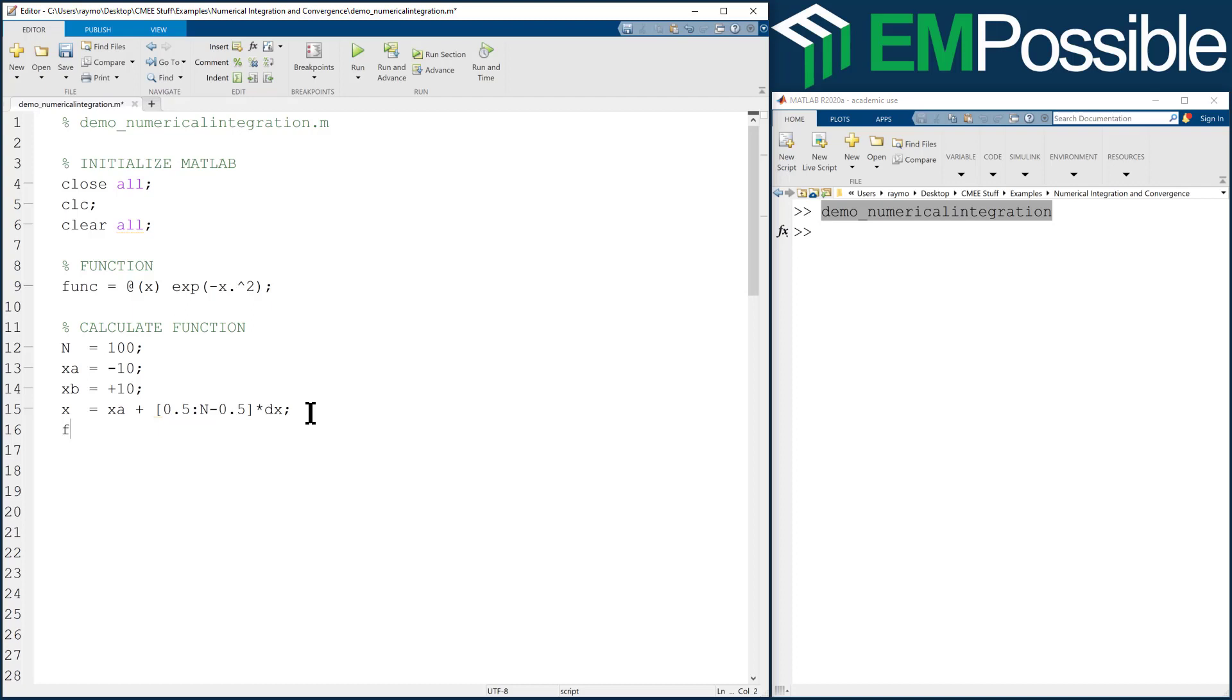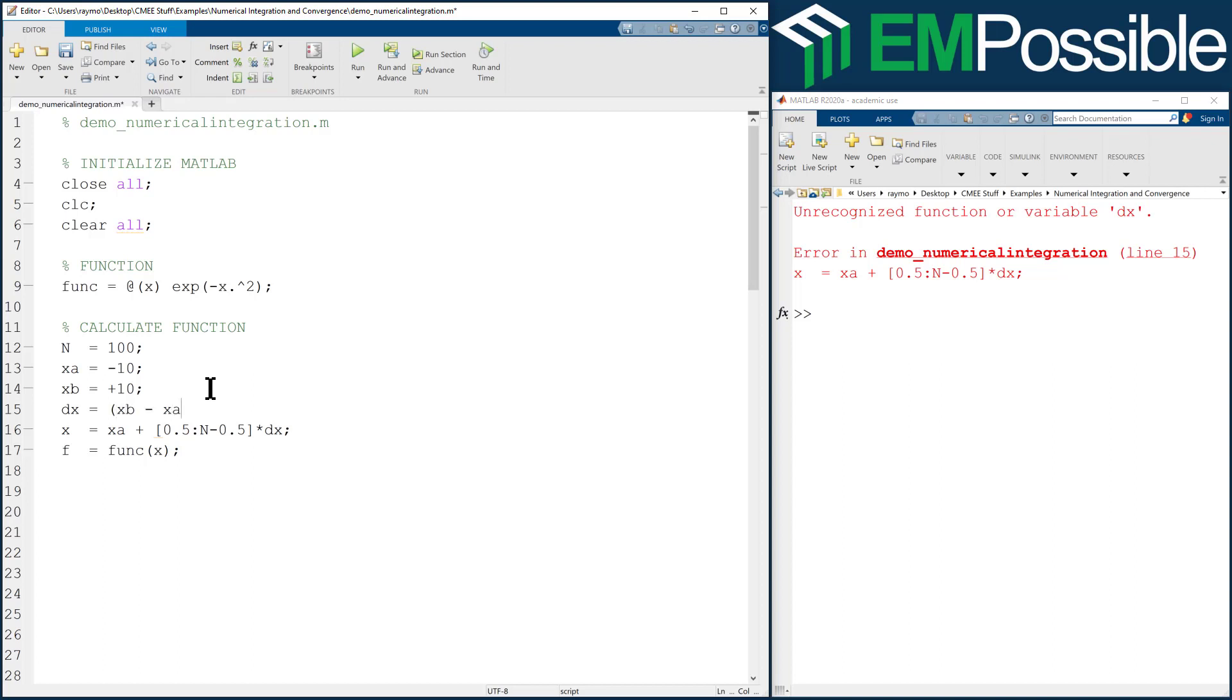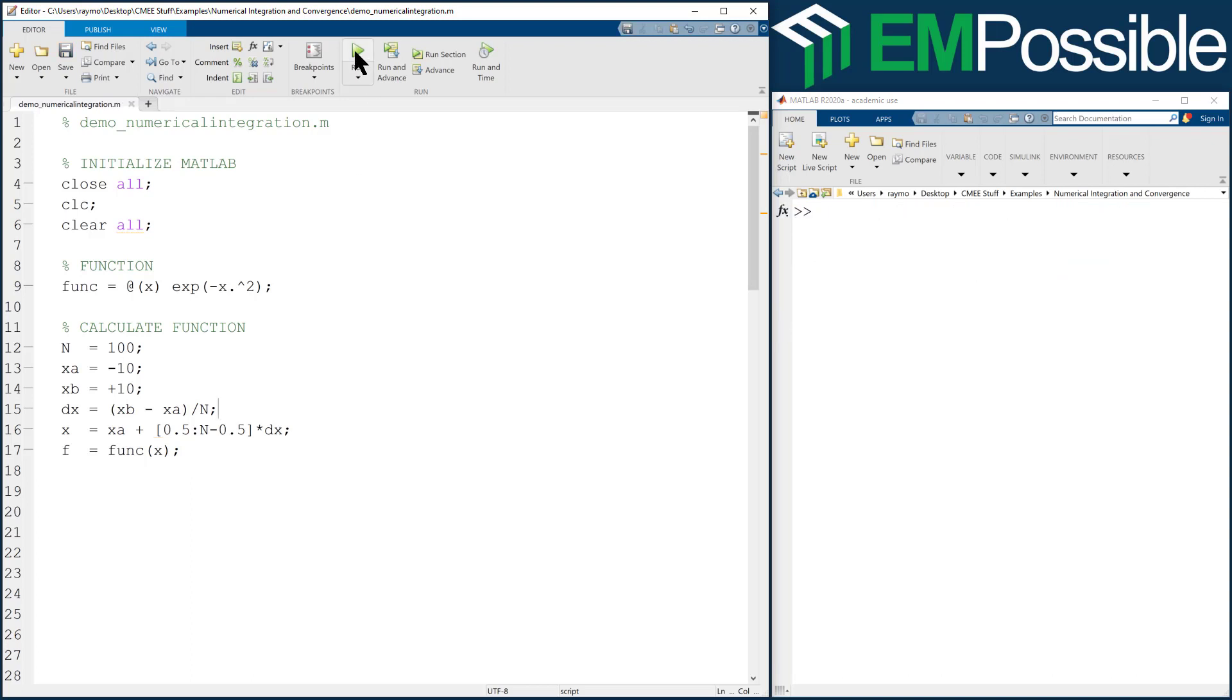All right, and then last thing, finally, we'll calculate our function, and it's func of x. Let's run this to make sure we don't have any errors. We didn't make a mistake somewhere. We goofed. We did not calculate our dx. Our dx will be the span, which is xb minus xa divided by big n. All right, let's go ahead and run it again. Now it's running correctly, and dx is the space from point to point.